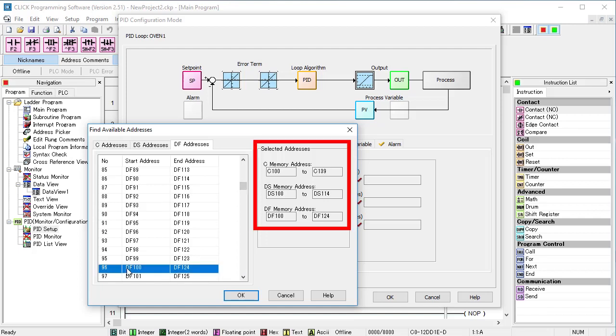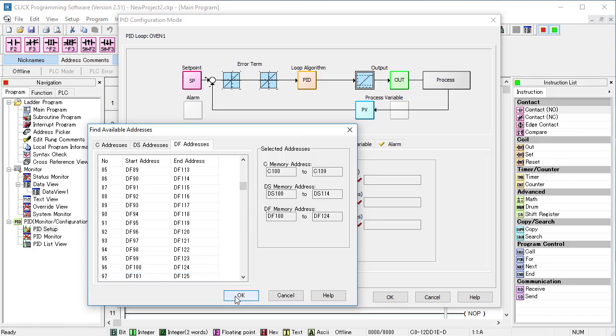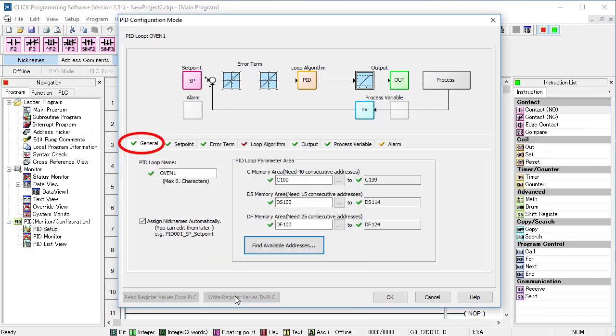These are the blocks of memory we set aside for PID. We see a green check mark here, so we're ready for the next tab.